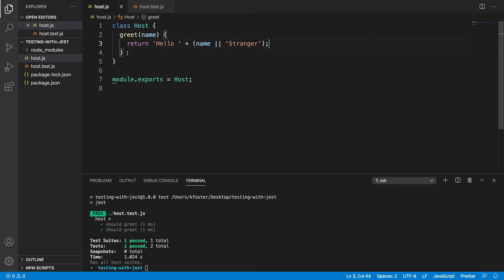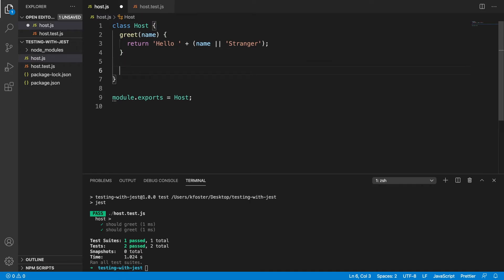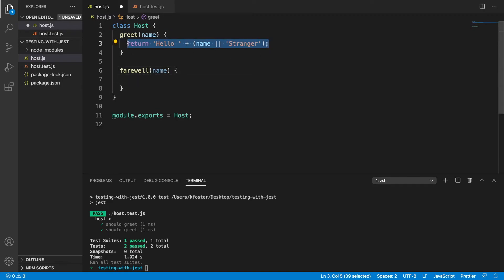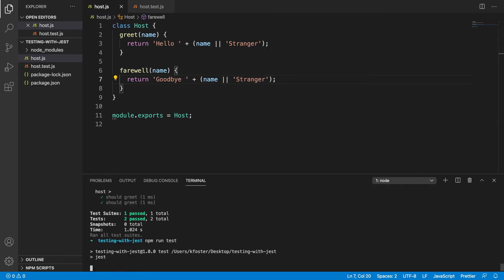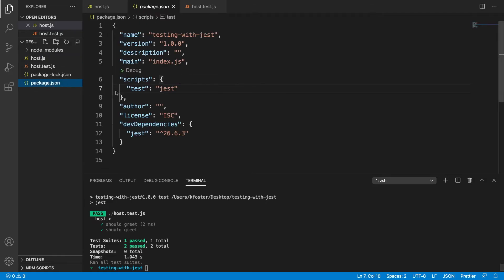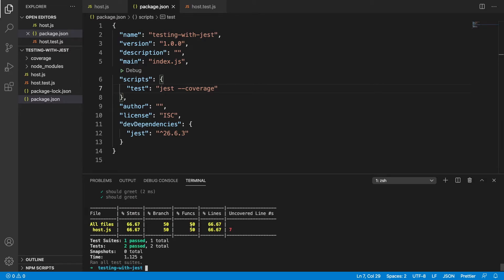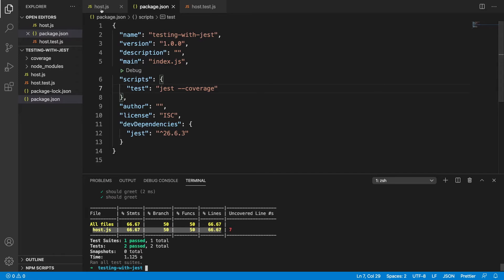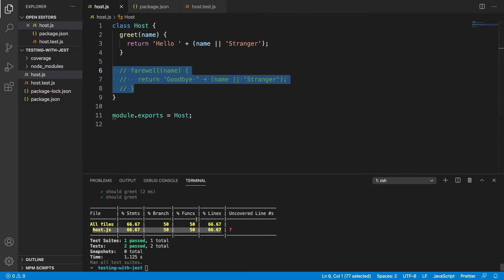Next we want to add more functionality to our host. As well as greeting, we want our host to be able to say farewell. The same as before we're going to pass in a name, and it's going to work the same except it says 'farewell' or 'goodbye'. Now if we run our tests we'll have the same two tests, and we aren't testing farewell yet. We're going to pass in the --coverage flag — that's two dashes and coverage — and if we run our tests again we can see we're getting some useful information.